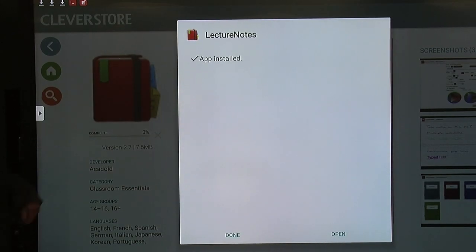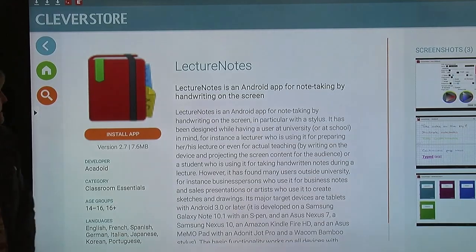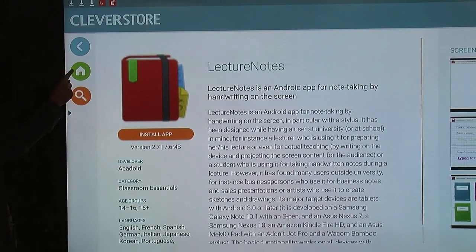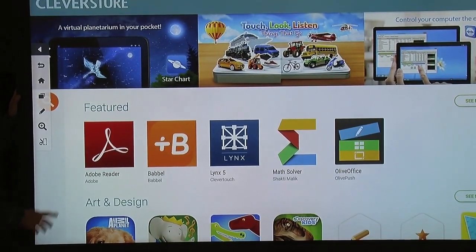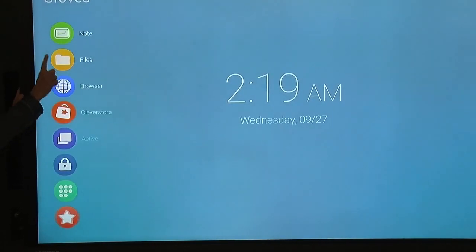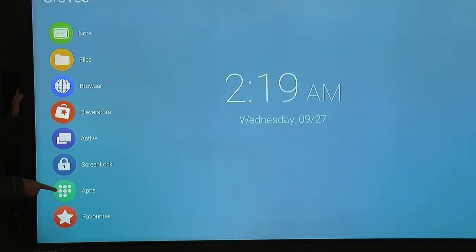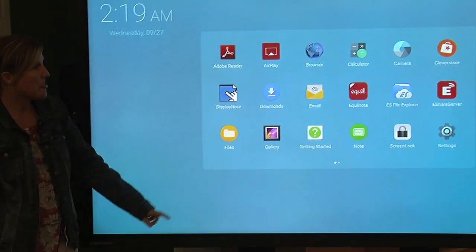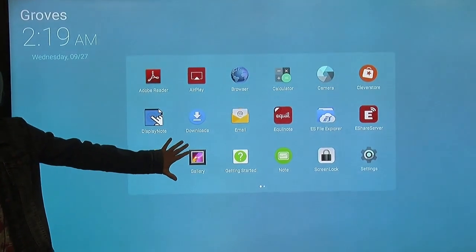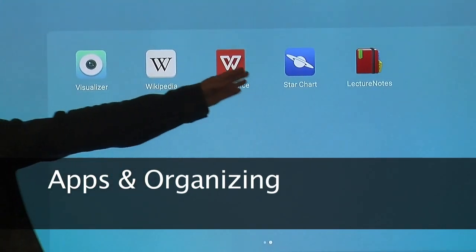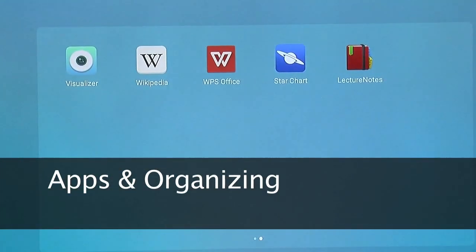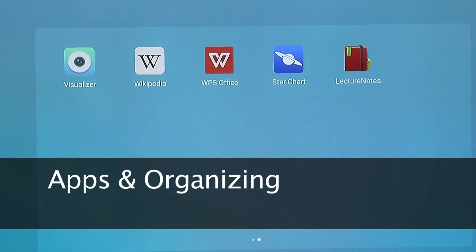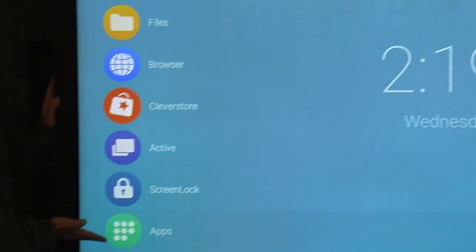So now that the app is stored, or installed, I'm going to click done. And I'm going to go again to home. And that app was just downloaded to this apps section. So when I click here, these are the ones that are automatically downloaded to your board. But if I scroll over, lecture notes has now been added. Any app you download will then be placed in your apps section.